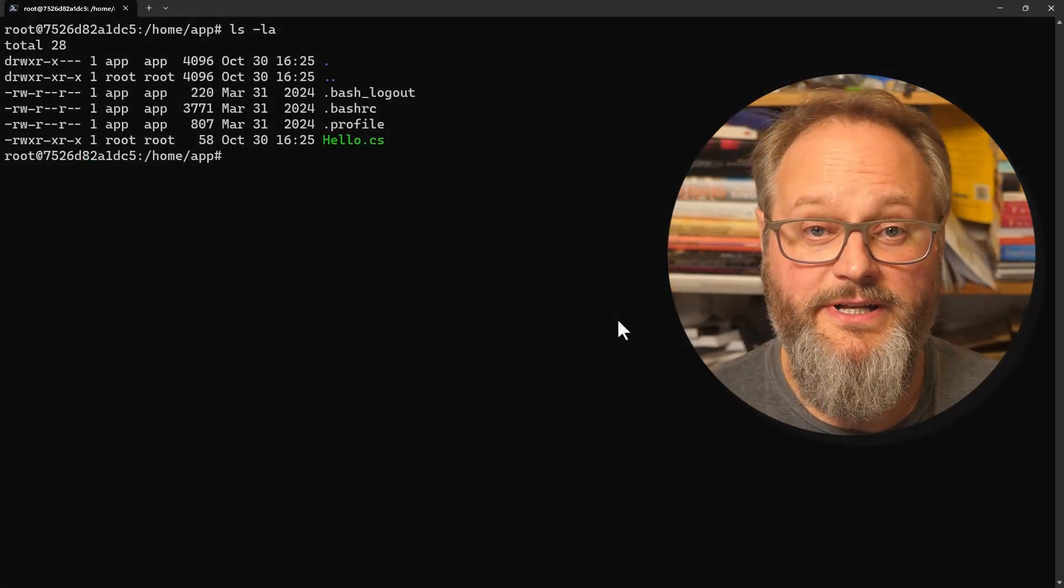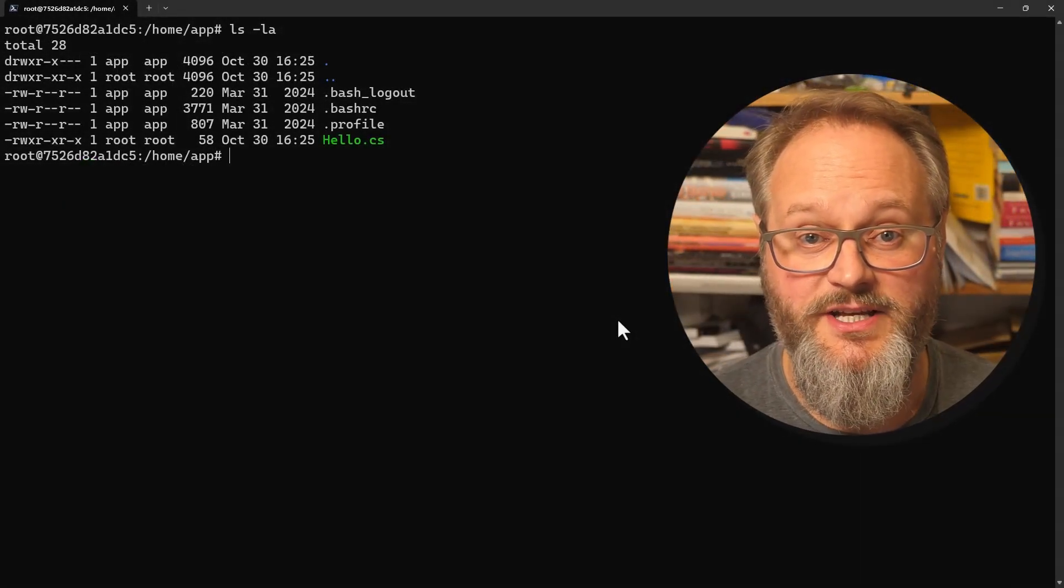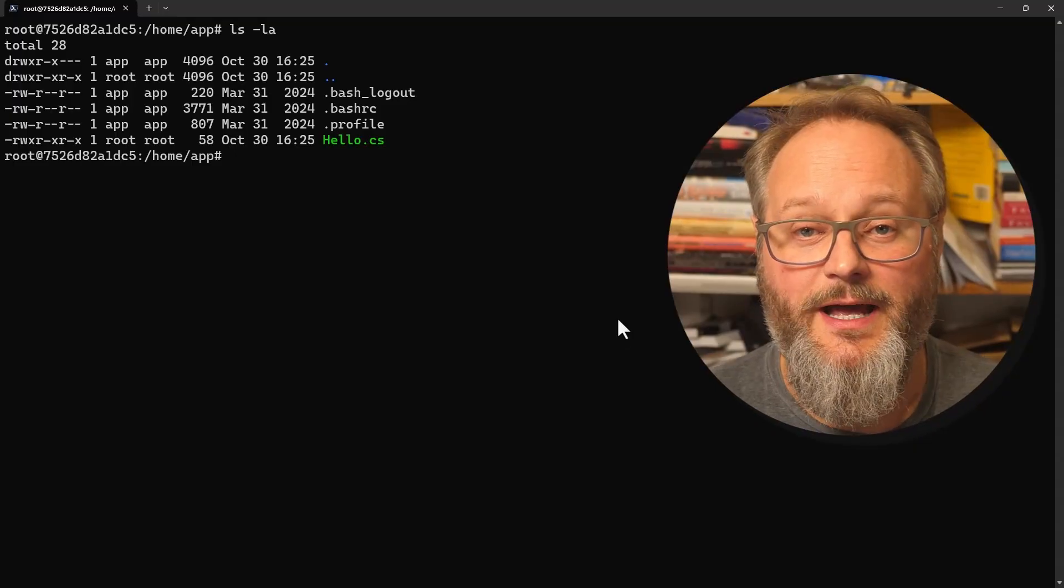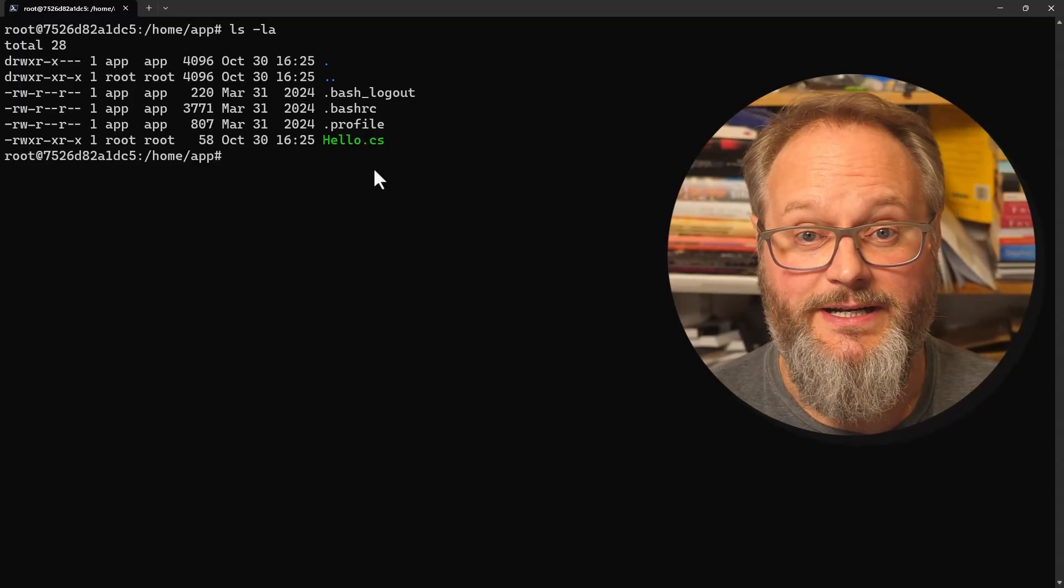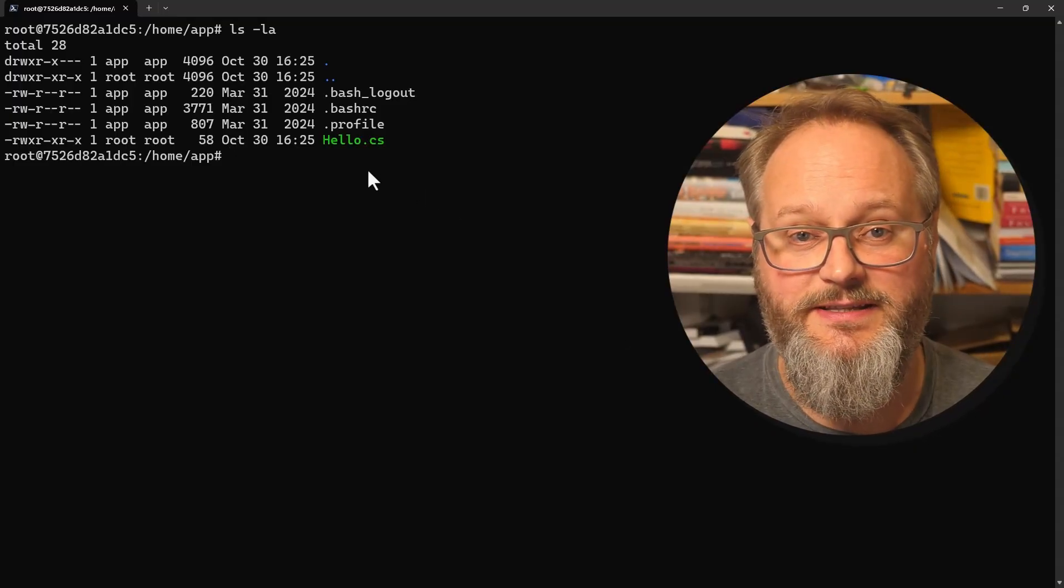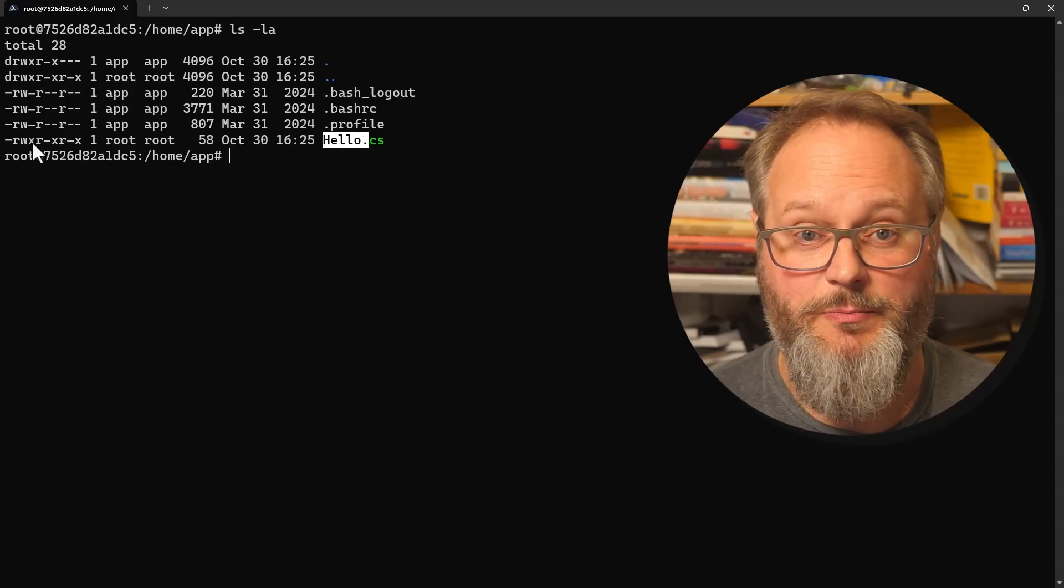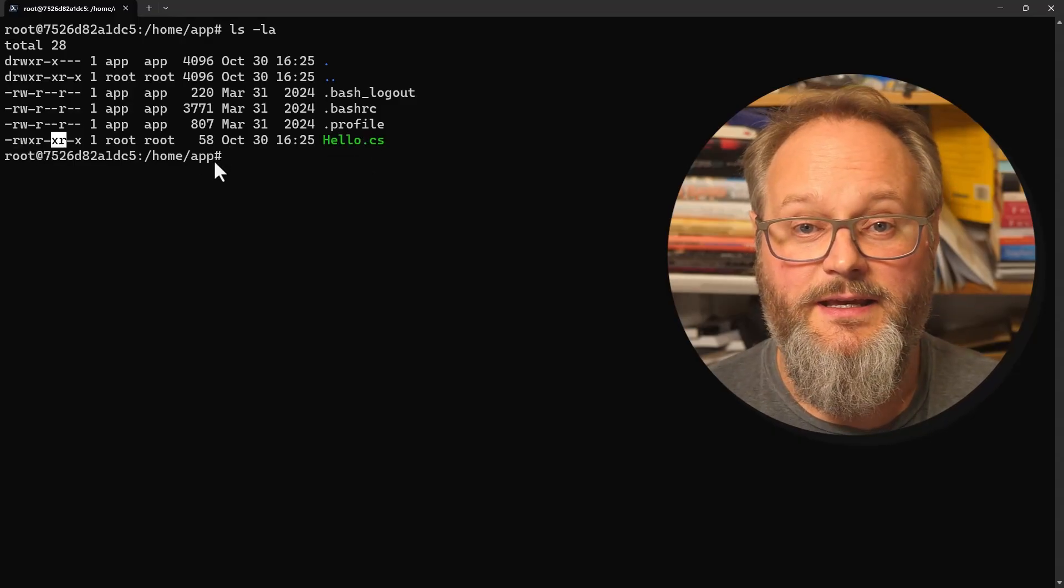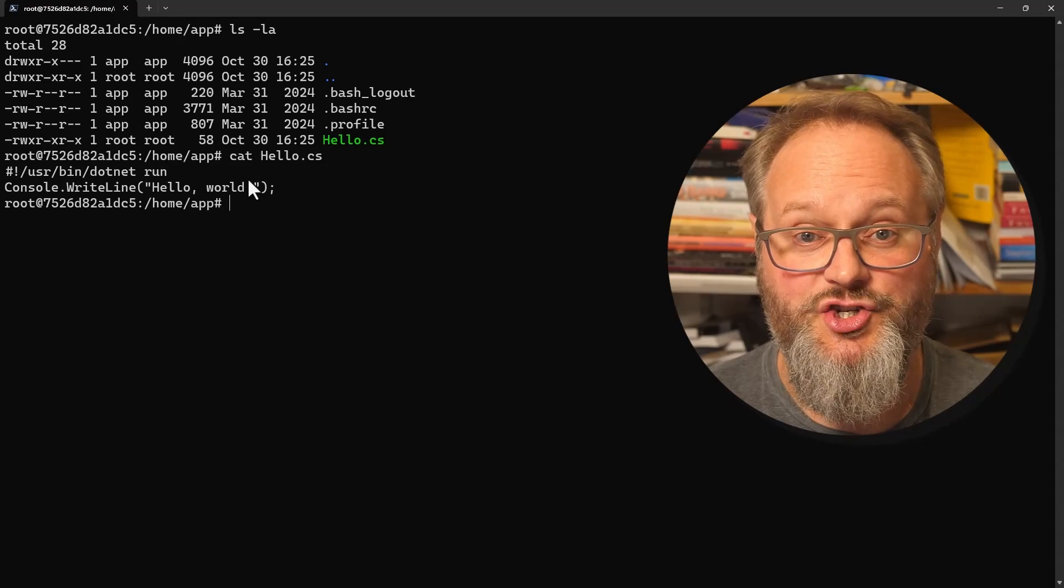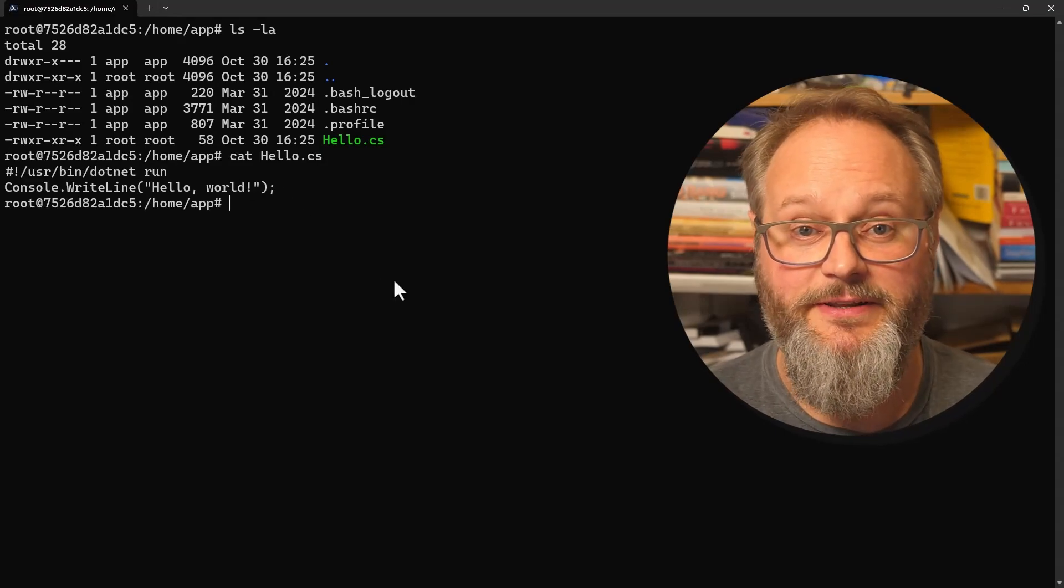I'm running in a container here so I can use Linux, which recognizes the hash bang convention. This particular container has the .NET SDK installed, and you can see this hello.cs file has execute permissions set. In the file, we can see that it begins with a shebang line, and that is enough for me to be able to run this.